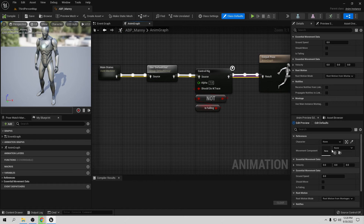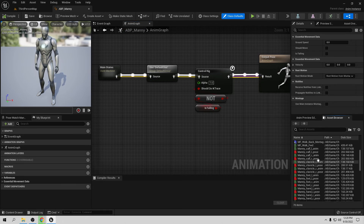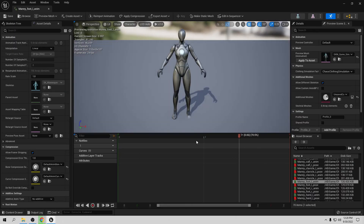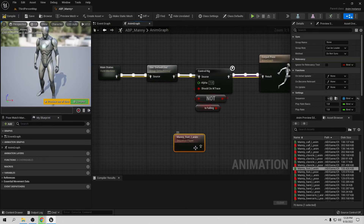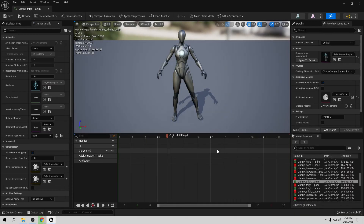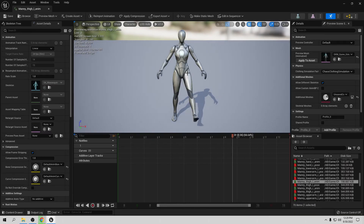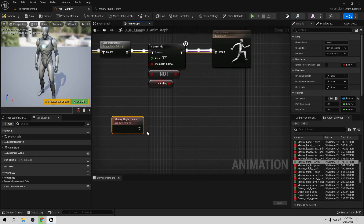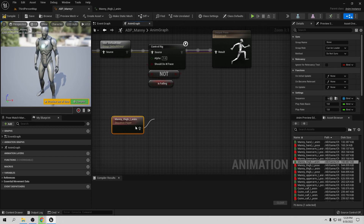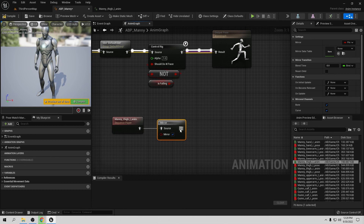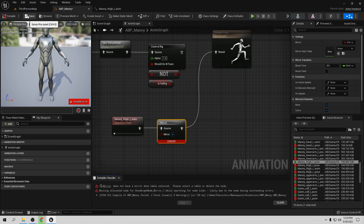Let's choose the animation we want to mirror. Pick an animation — for example one that works with the left leg. To mirror it, go to the playing node, drag from it and search for 'Mirror'. Connect this node to the output. It will give you an error because you need a Mirror Data Table — we don't have one yet, so let's create a new one.